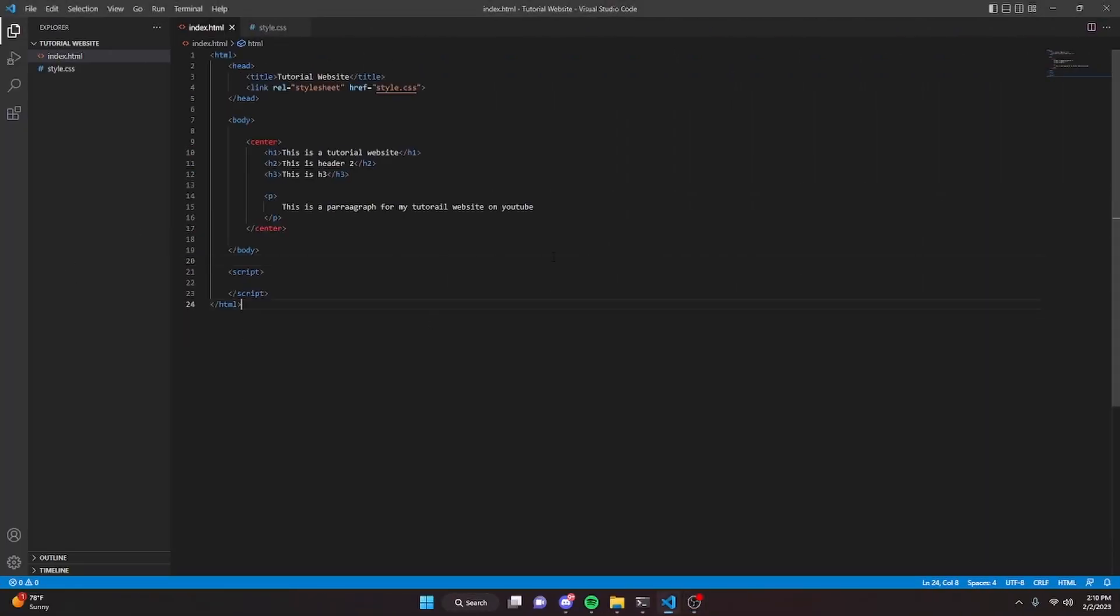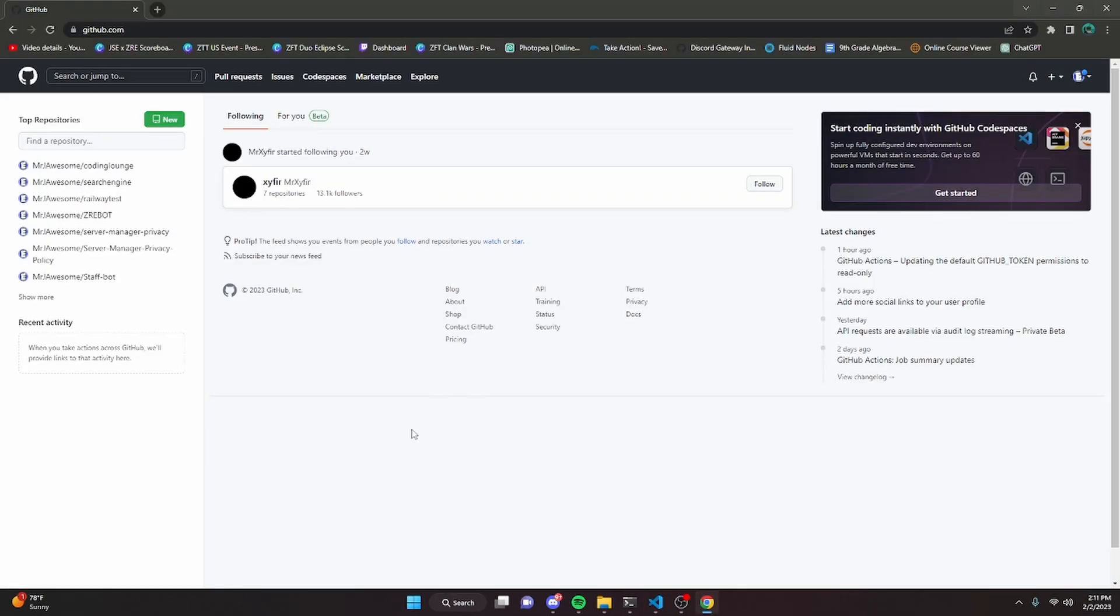This is how you can host your website using GitHub Pages for free, so let's get started. If you don't already know, you do need to actually host your website and most of the time you do have to pay for it. However, you can use GitHub Pages to actually make your website public and online 24-7 for free, so I'm going to show you how to do that.